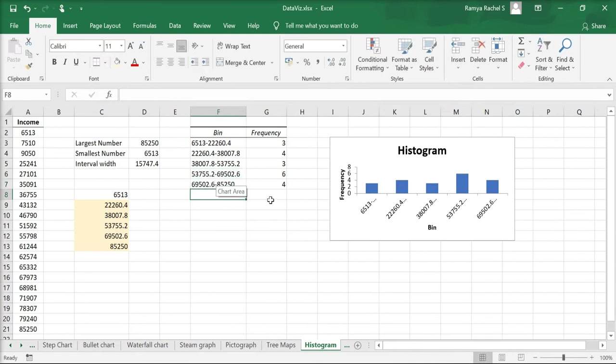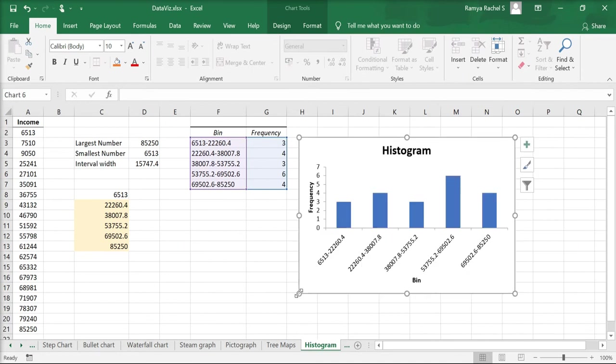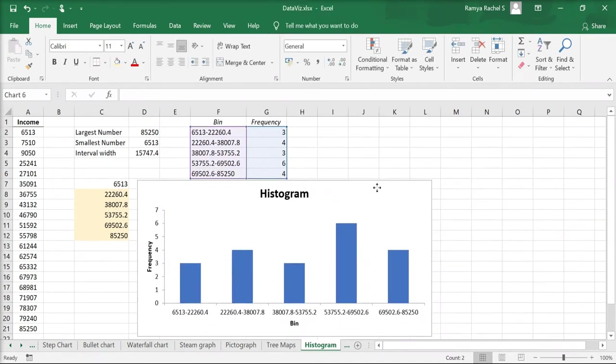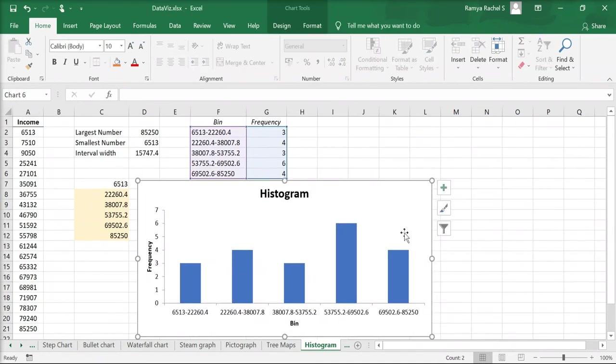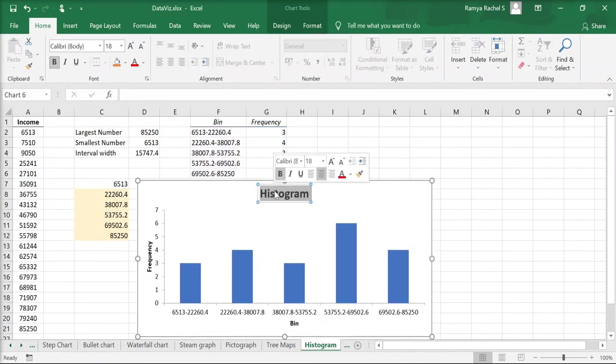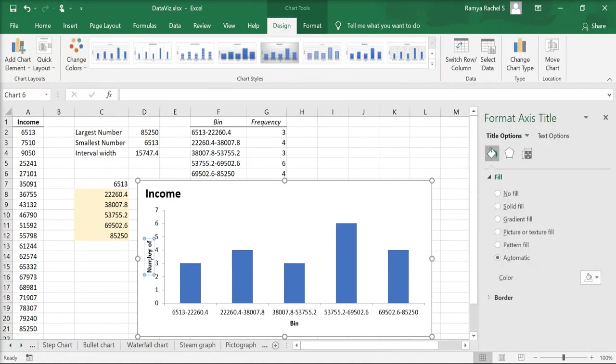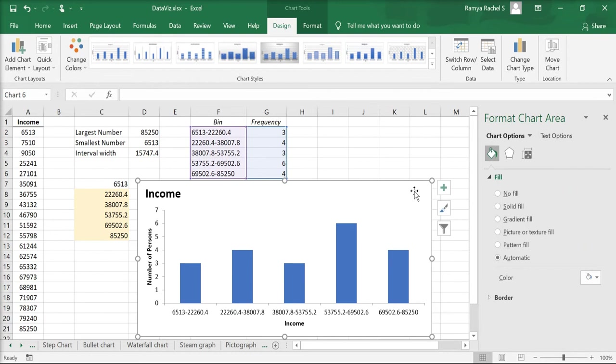Now that we've renamed the bins, we can go ahead to customize our histogram. First we customize the chart title and then we rename the axis titles. As you can see, the bars have gaps between them whereas histograms do not have any gaps in their data. So we're going to remove the gaps from the bars. For that, double click the bars on the chart.